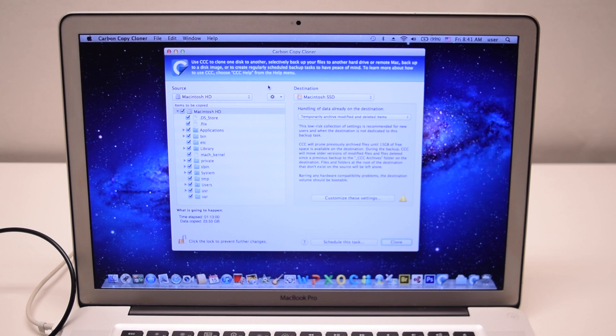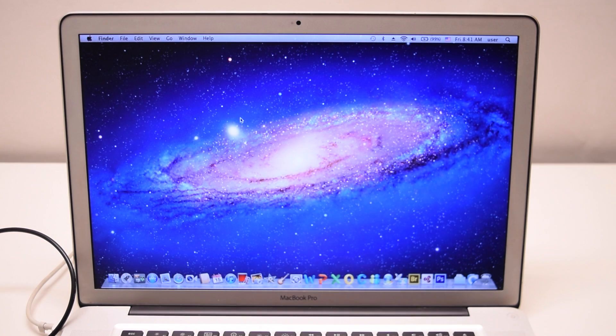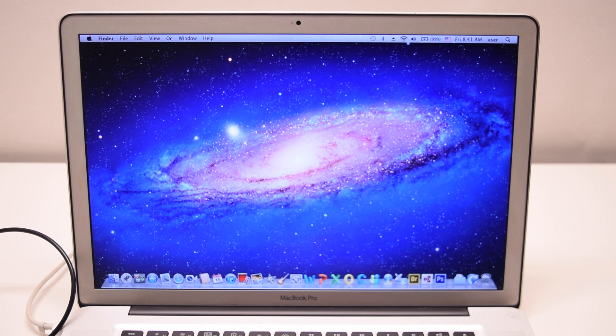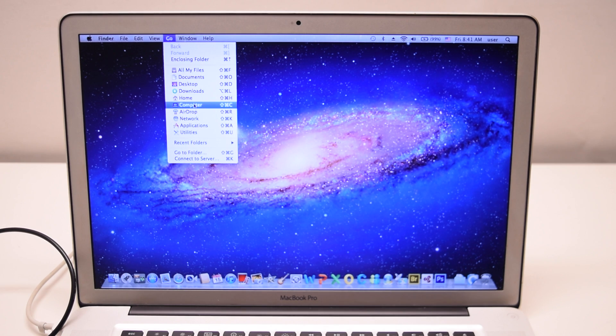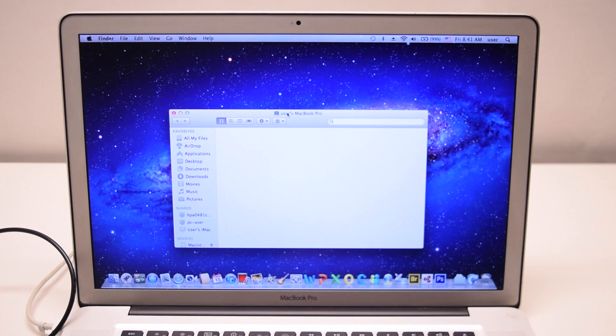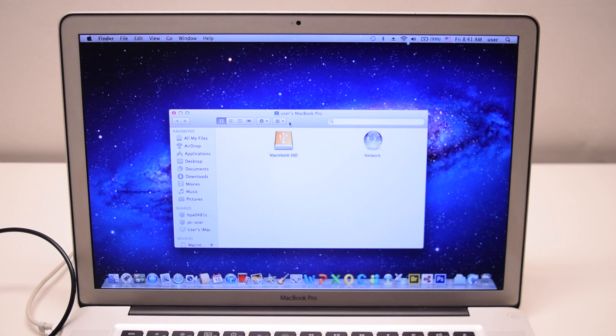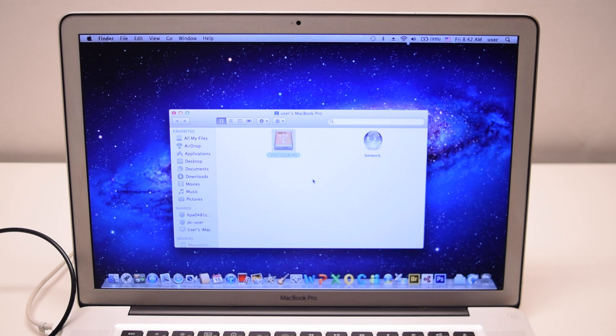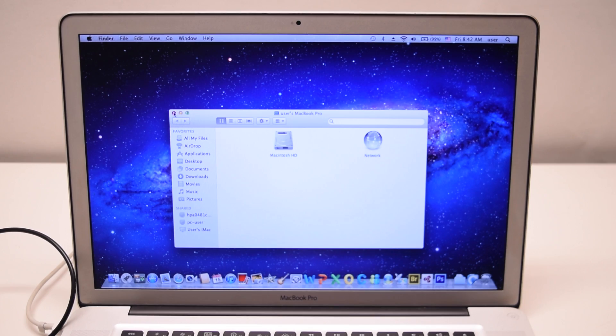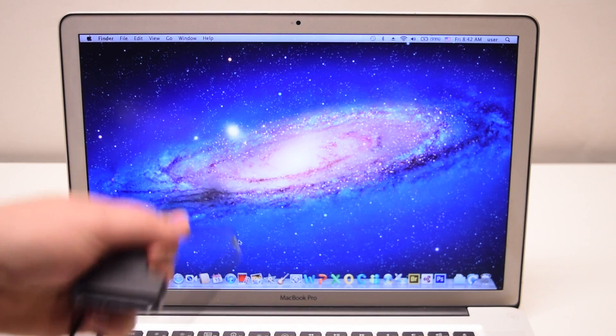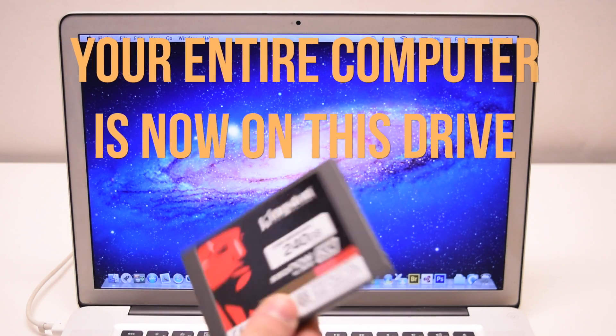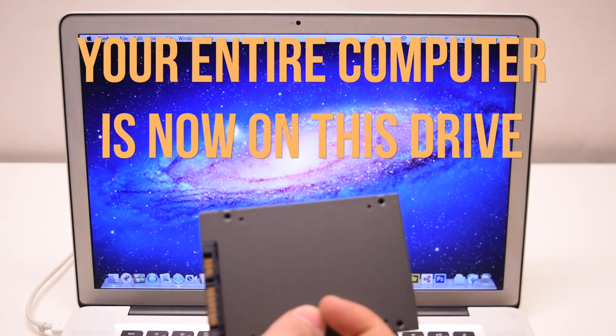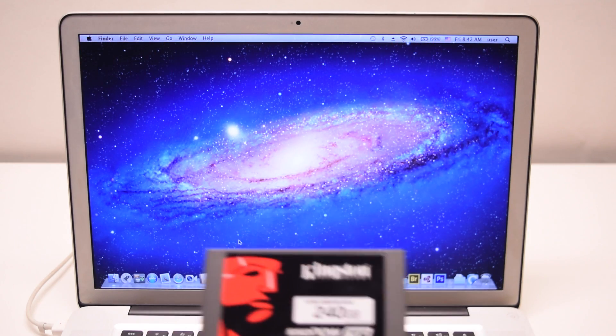Go ahead and close Carbon Copy Cloner now. Go to Go and Computer. You can now select your new SSD and eject it. You can go ahead and unplug your SSD as well. Your entire computer is now on this disk.